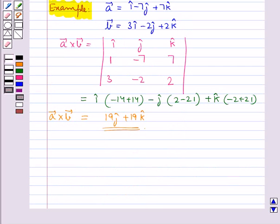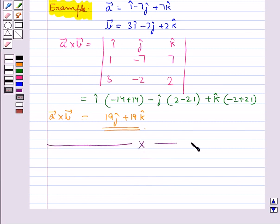This is how we find the cross product of two vectors, or vector product of two vectors. This completes our session. Hope you have understood the vector product of two vectors. Thank you.